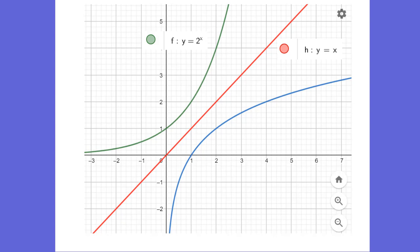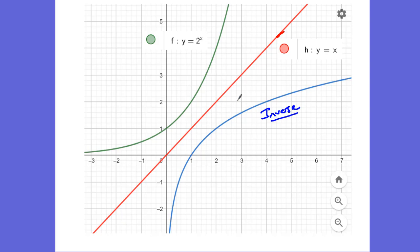We've been studying exponentials, which is this green function right here — y equals 2 to the x power. If you have a reflection to this y equals x, this red line here, we call that an inverse, an inverse function. So any function that has an inverse can be reflected along that y equals x axis. The inverse of this function had to have a name, and so we called it a logarithmic function.